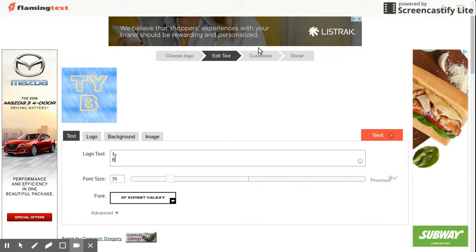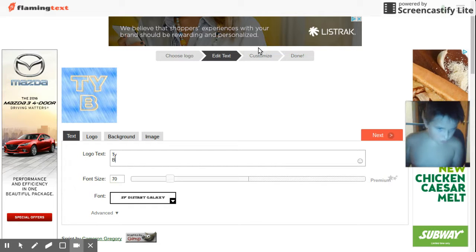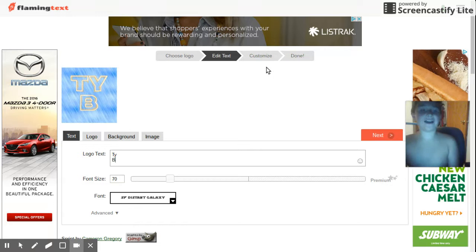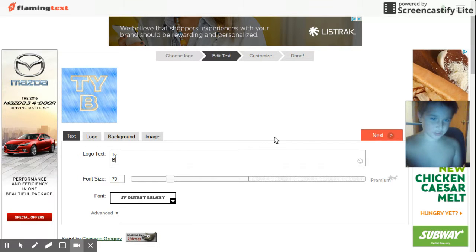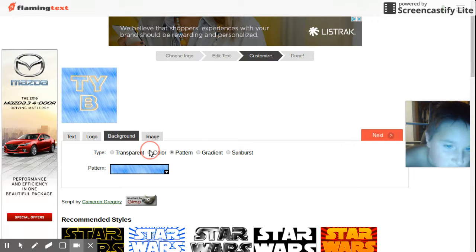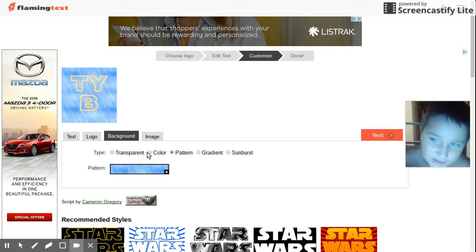But if you want to see something very cool, you should go and check out FlamingText.com. This is the place to be. I'll put it on color, because then it'll go back to its original color.